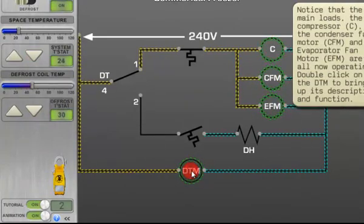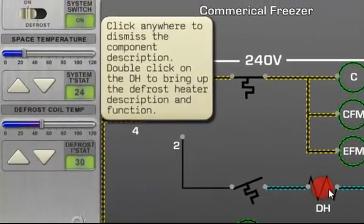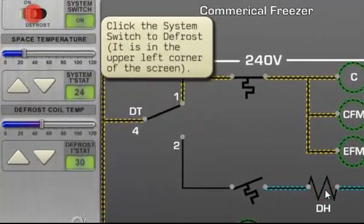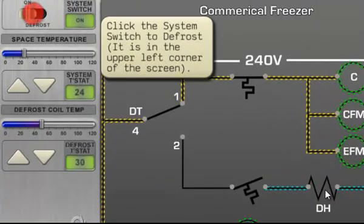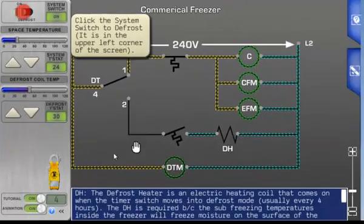Adjust each of the interactive diagrams with a control panel that includes system switches like thermostats and temperature sliders.